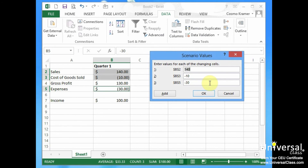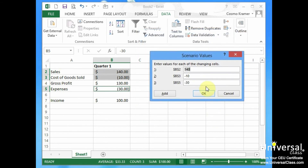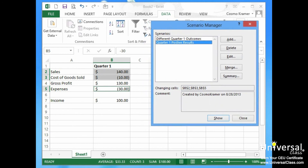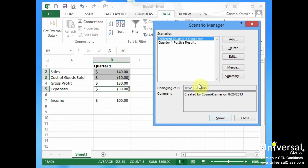We can also create a scenario called 'Quarter One Positive Results.' We select OK, and then we could enter 200 for sales. Cost of goods sold would have to increase — that should be negative 20 — and expenses should be negative 60. It asks what we want to do: let's show that. So that's a scenario called Quarter One Positive Results. And if I go to Different Quarter One Outcomes and show that, it goes back to the original.